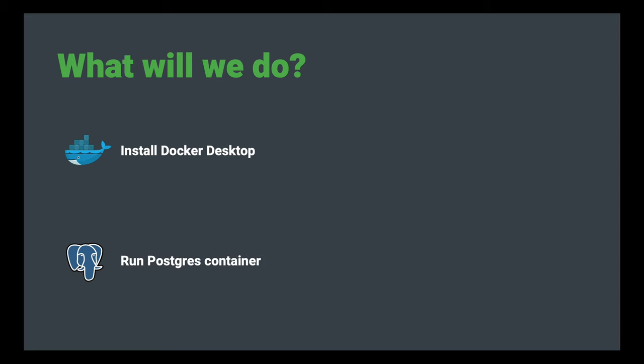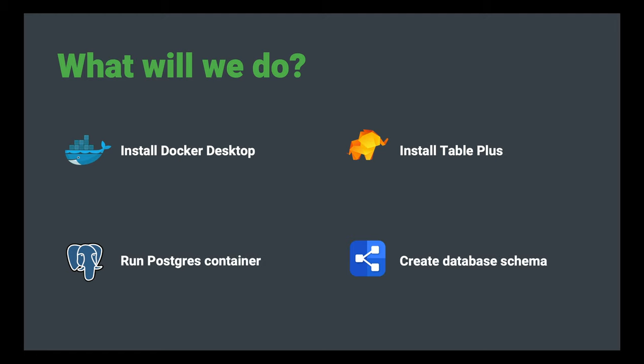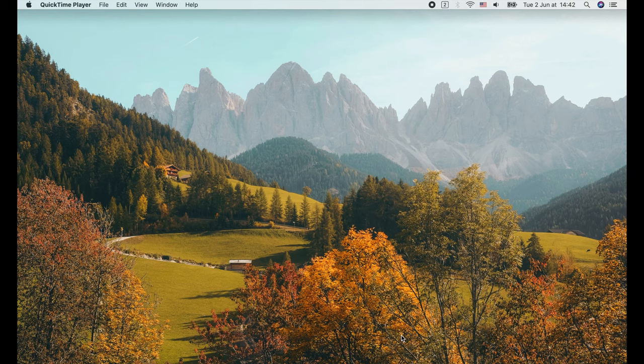We will also learn how to set up and use TablePlus to connect and interact with Postgres, and use it to run the SQL script that we've generated in the previous lecture to create our simple bank database schema.